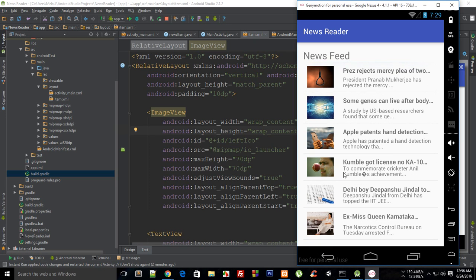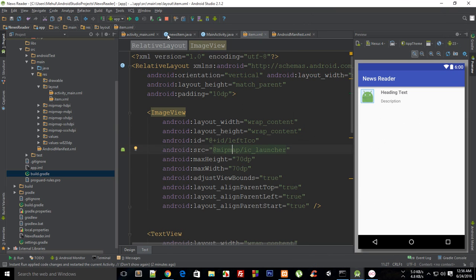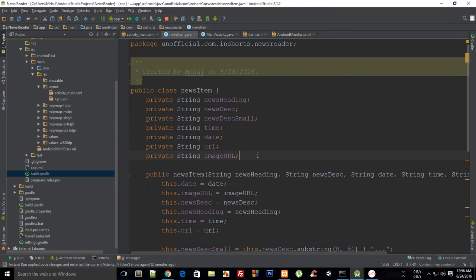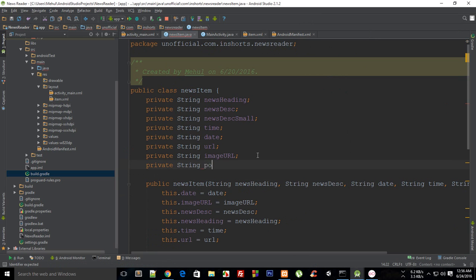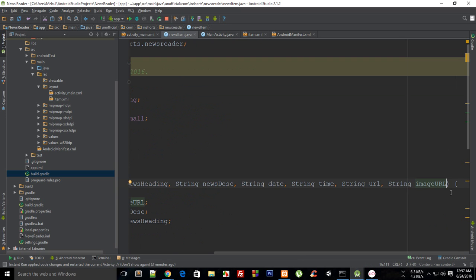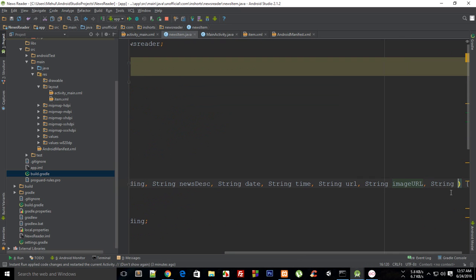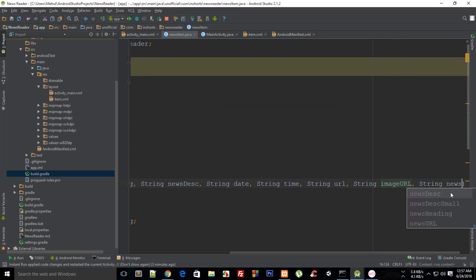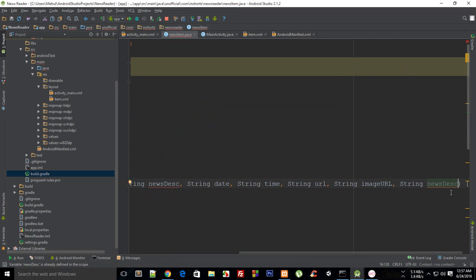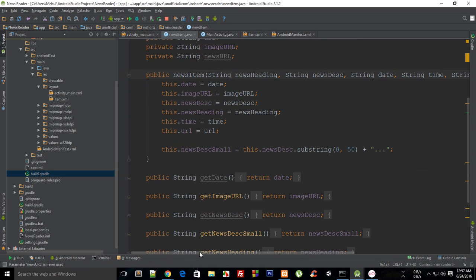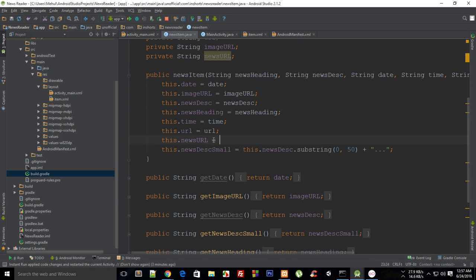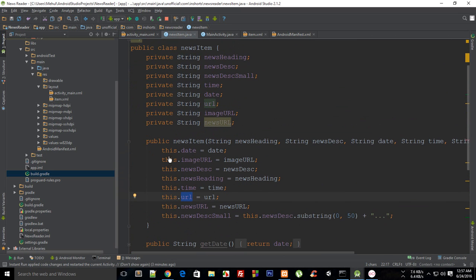For this we need to make a little bit of change and say private string newsURL, and then we need to get this one in the constructor as well. So string newsURL, and now right here I'm going to say this.newsURL is newsURL.